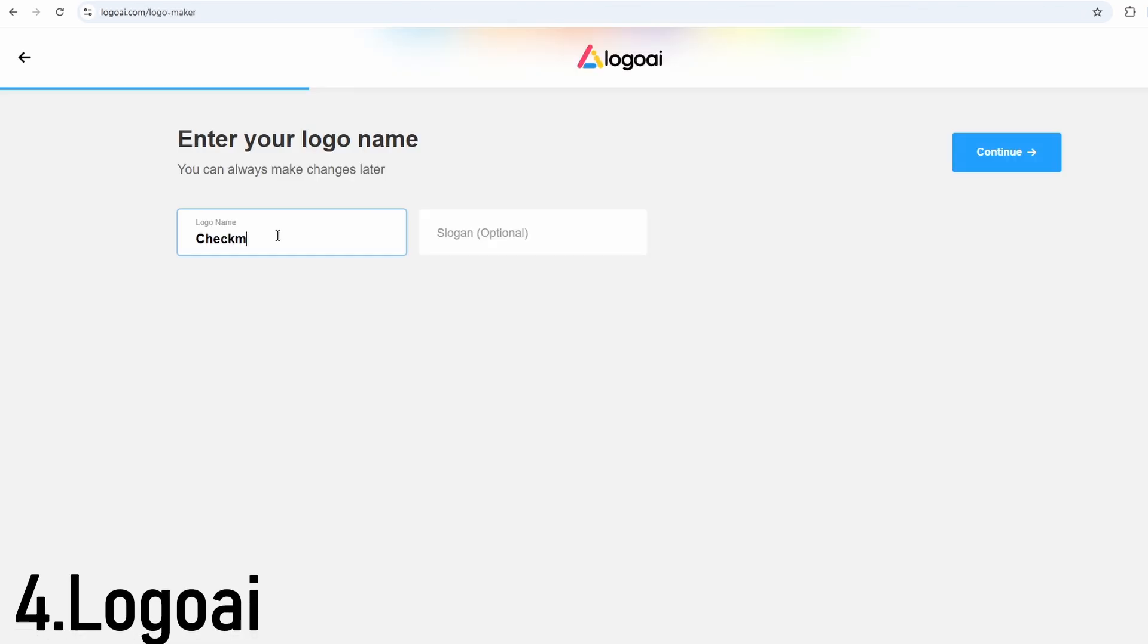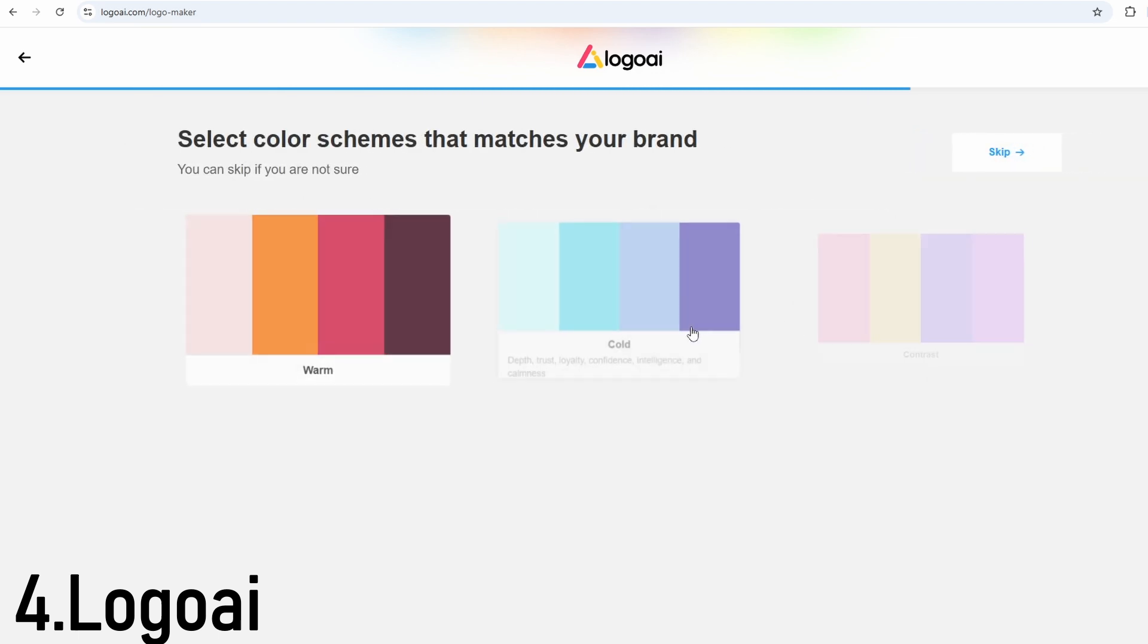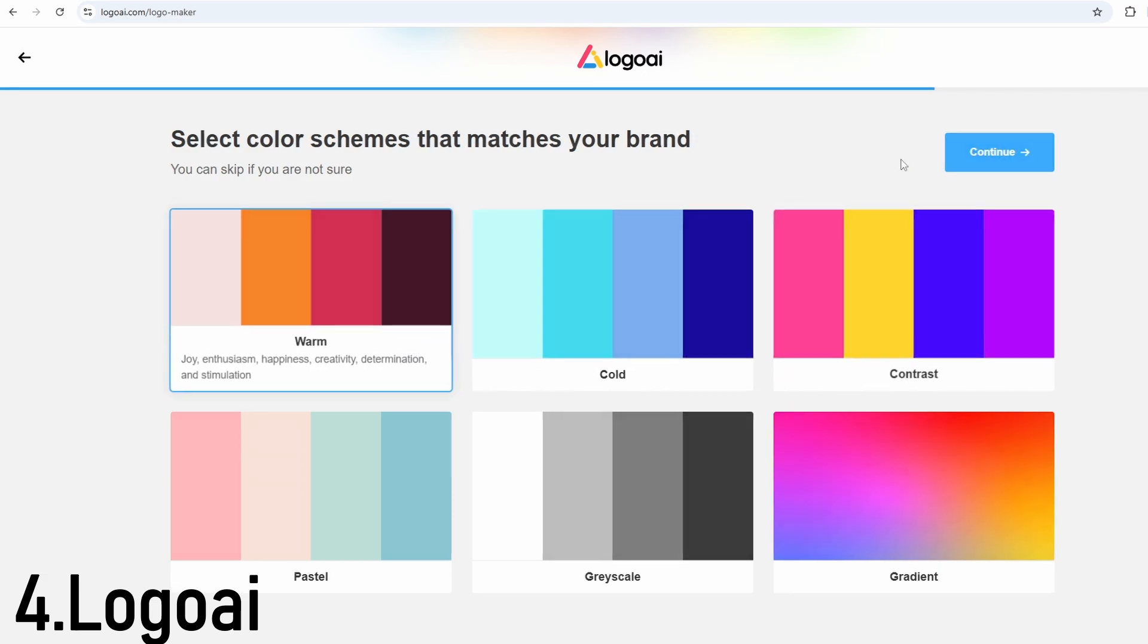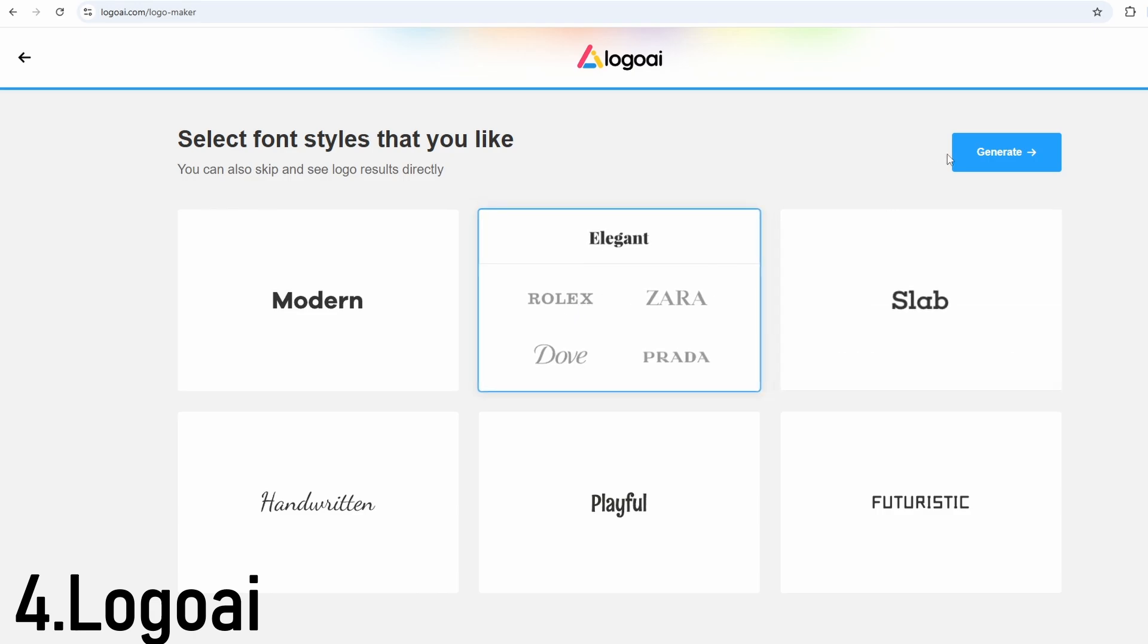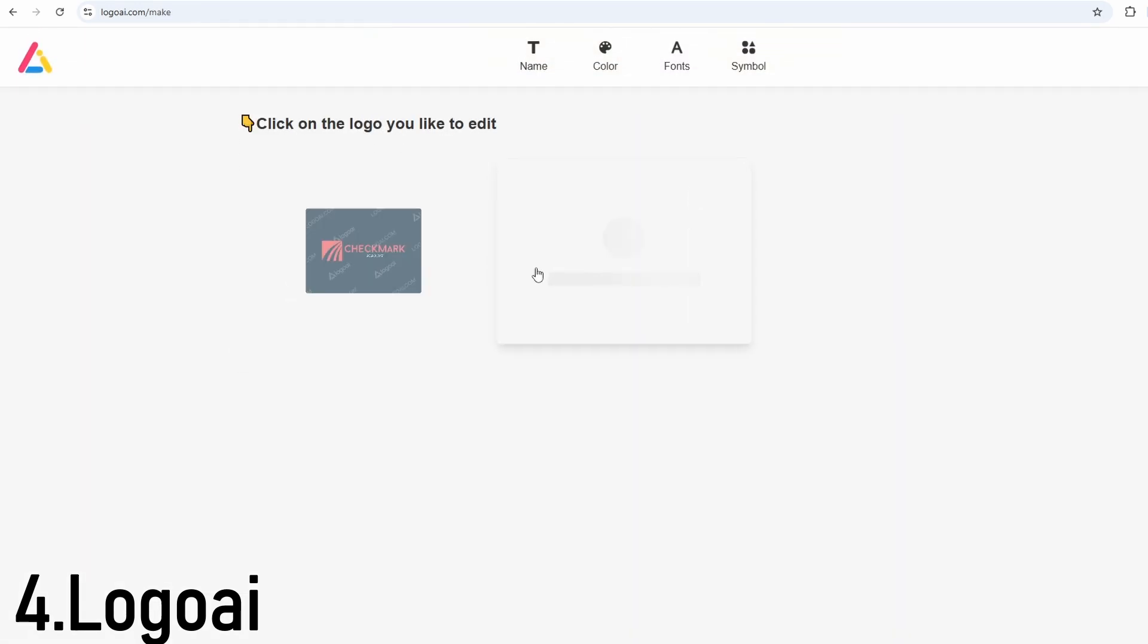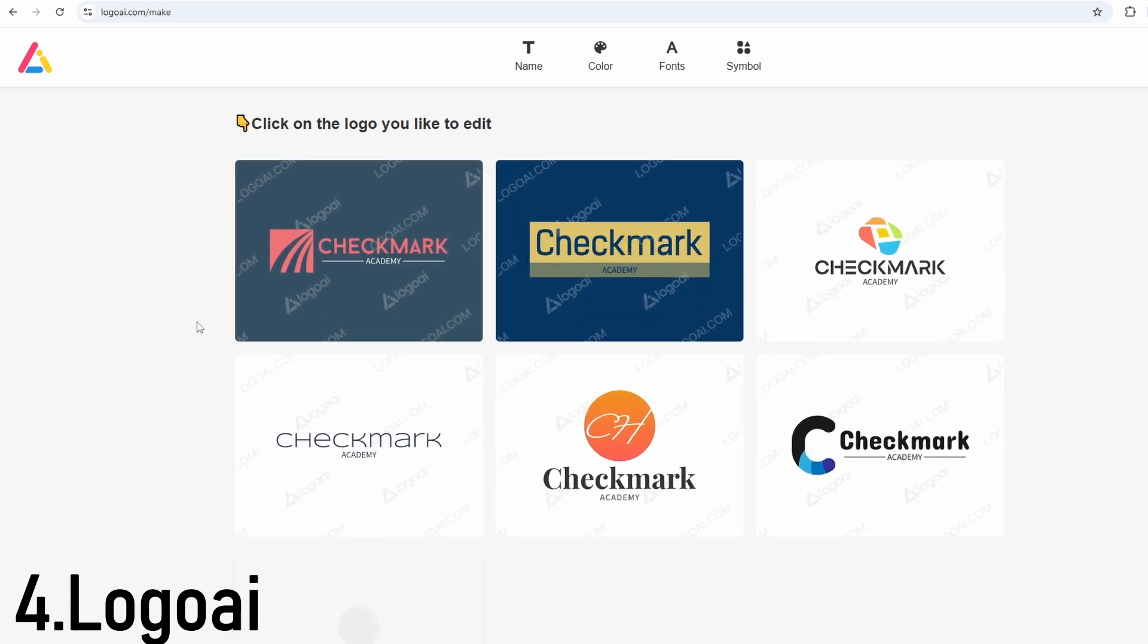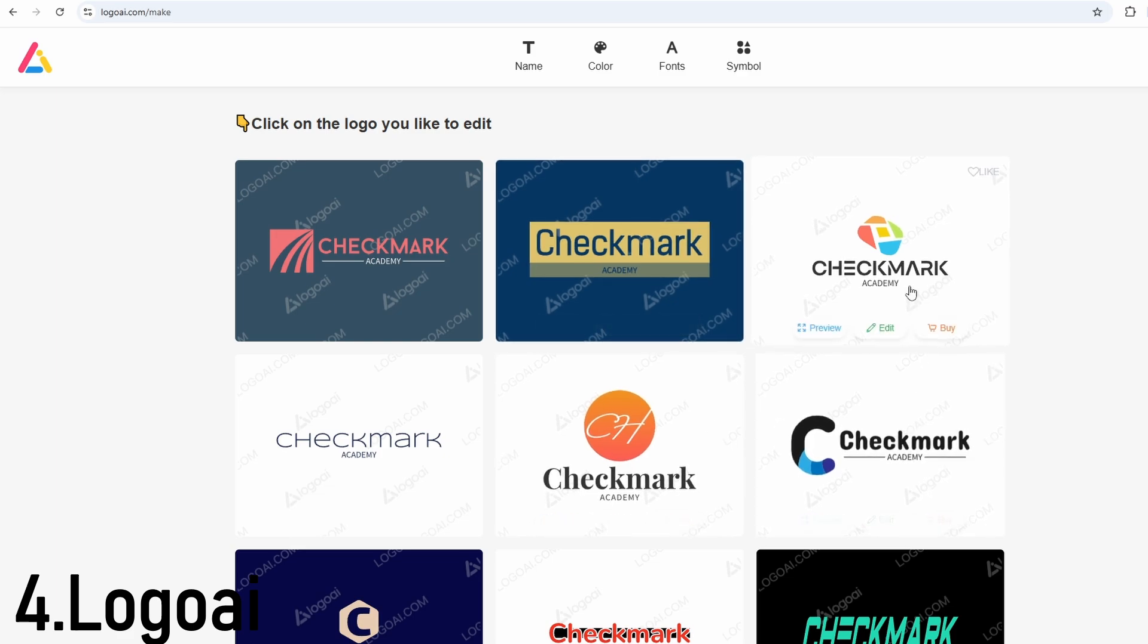Logo AI is perfect if you want clean, professional logos with very little effort. The process is simple. Just enter your brand name and choose your industry. The AI instantly creates balanced, high-quality logos that look ready for use by a law firm, tech company, or corporate brand. It even generates brand guidelines for you, so you know exactly what colors and fonts to use in all your marketing. You can also create animated versions of your logo, which is a cool feature for YouTube intros or website headers.